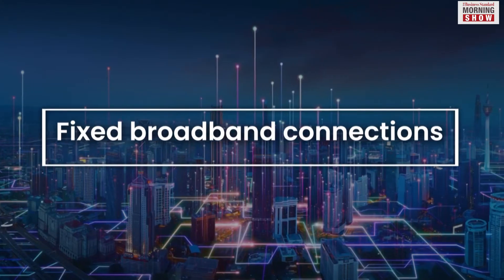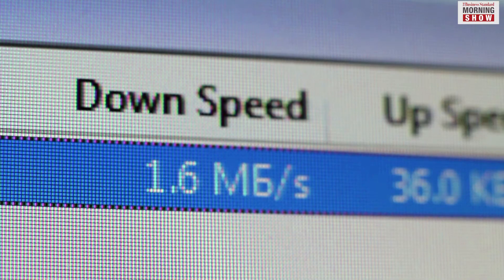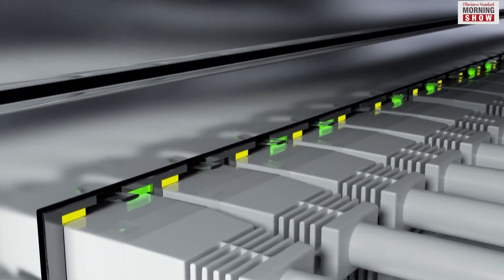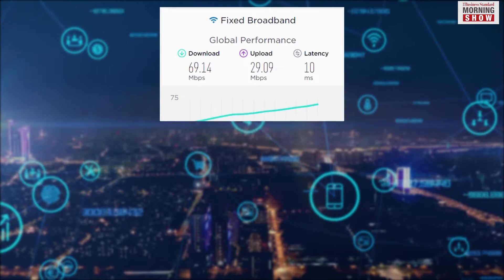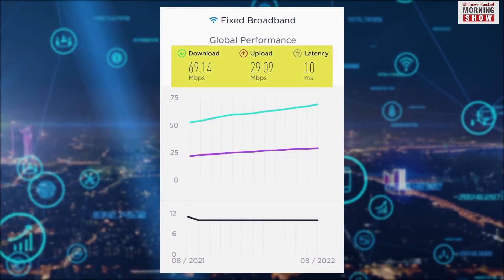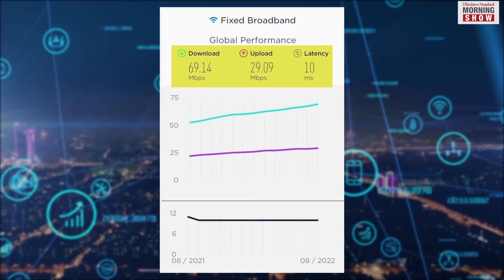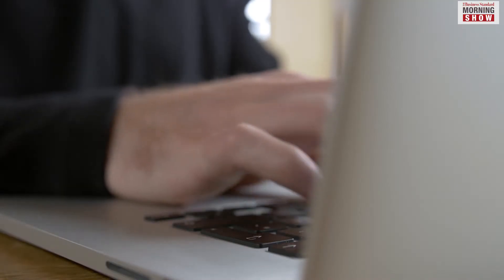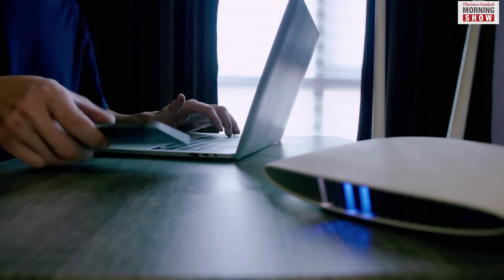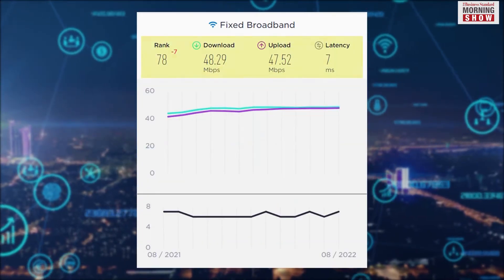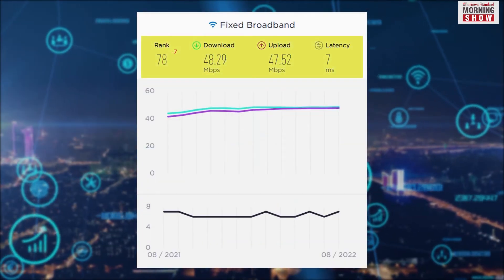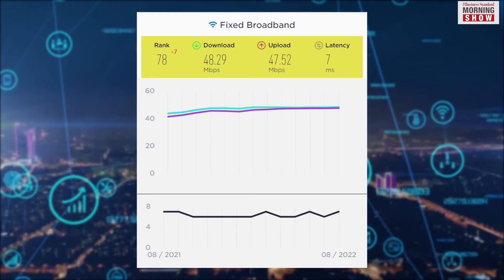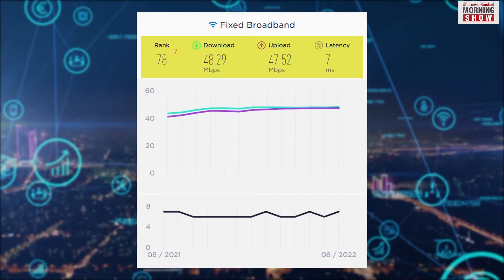The disparity between download and upload speeds extends to fixed broadband connections too. According to Ookla's speed test global index, the global median download and upload speeds on fixed broadband in August stood at 69.14 Mbps and 29.02 Mbps respectively. Surprisingly, the gap between the download and upload speeds in India is not as glaring. The download and upload speeds on fixed wireless broadband in India stood at 48.29 Mbps and 47.52 Mbps respectively.